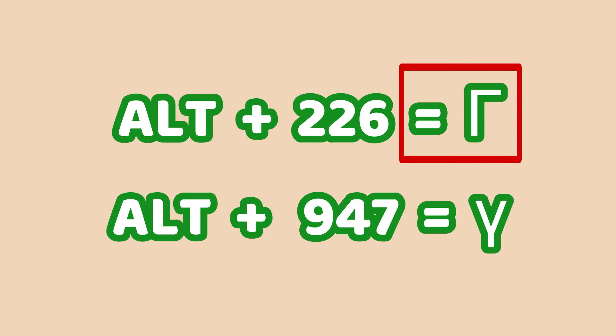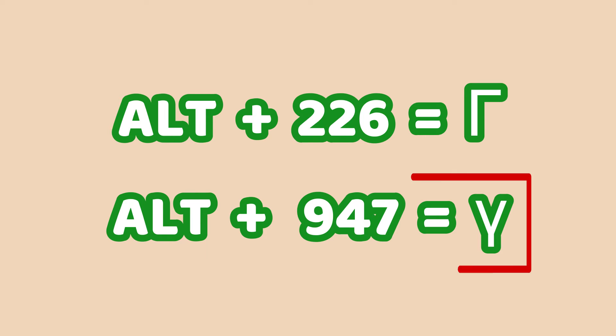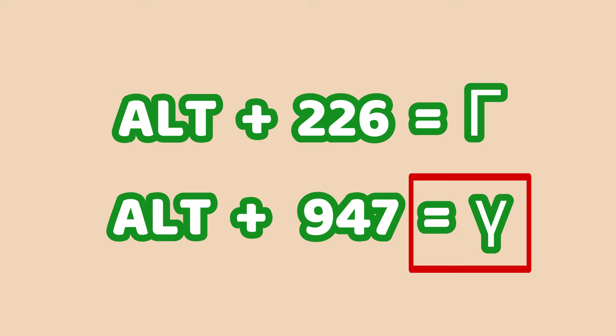In the same way, if I press down the Alt key and press 947 using the numeric keypad, then release the Alt key, then the small letter gamma should appear. And that's it for using shortcuts.